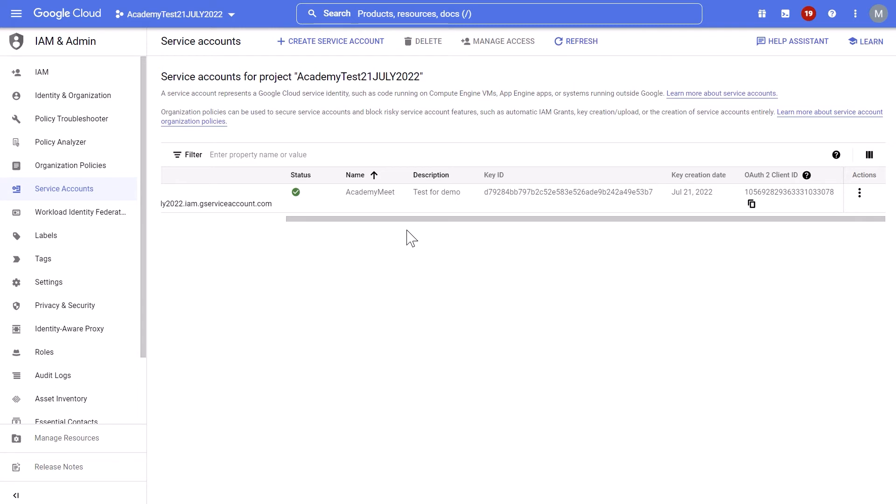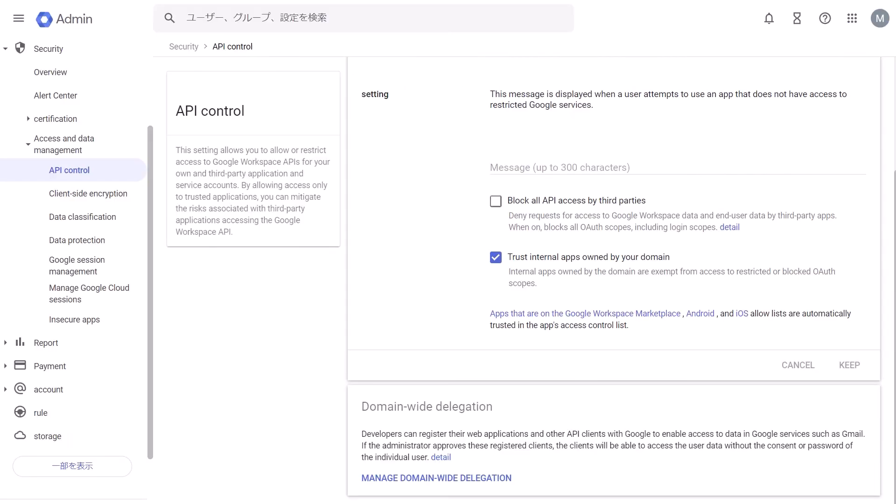Lastly, to grant this new project access to your Google Workspace account, copy the newly created client ID and sign in to the Google admin console as a super admin to authorize it. From the navigation menu, select security, access and data control, API control, and go to the domain-wide delegation page.